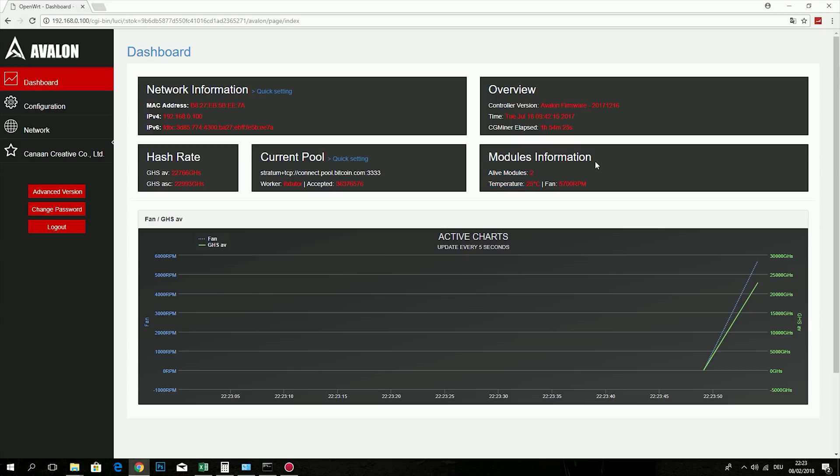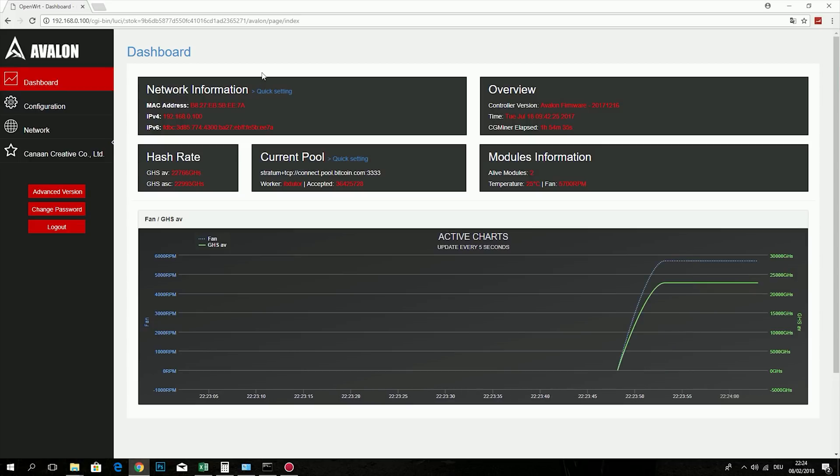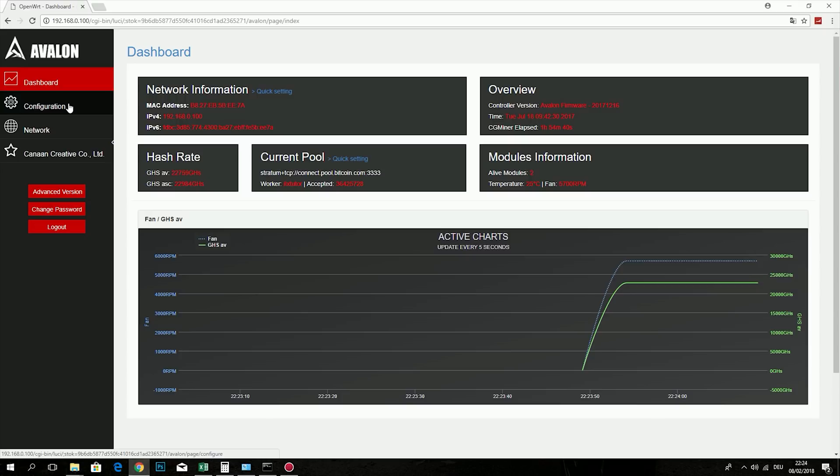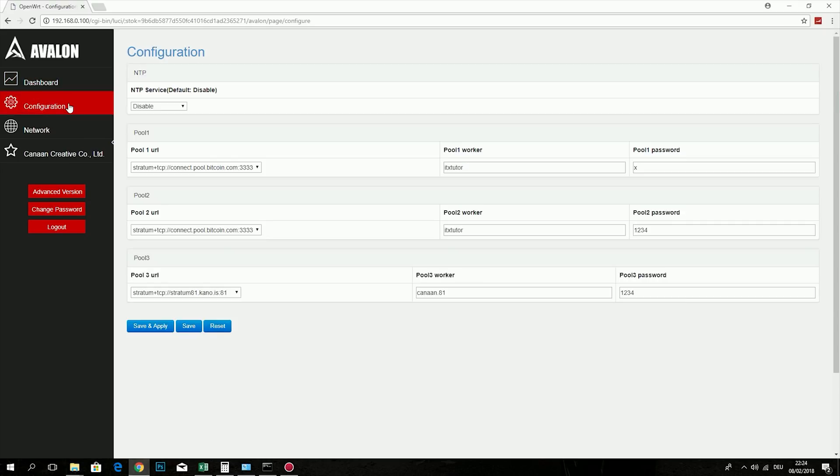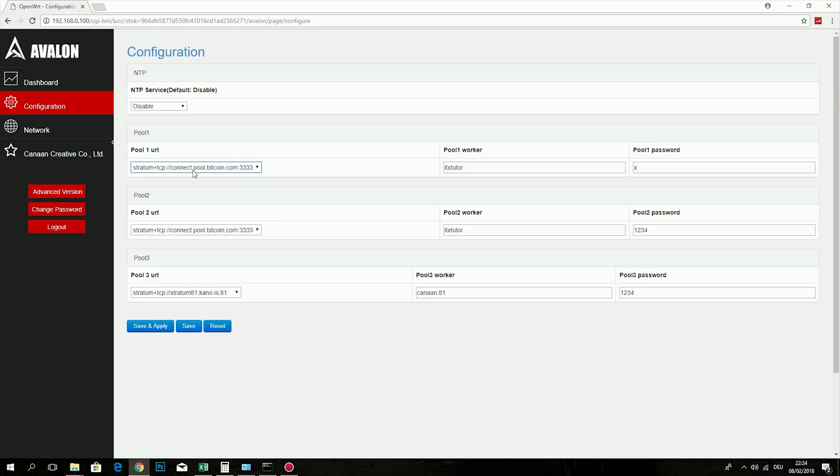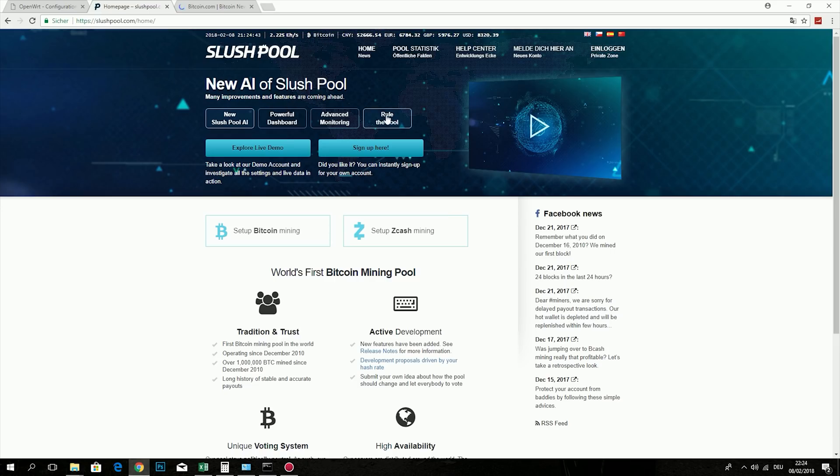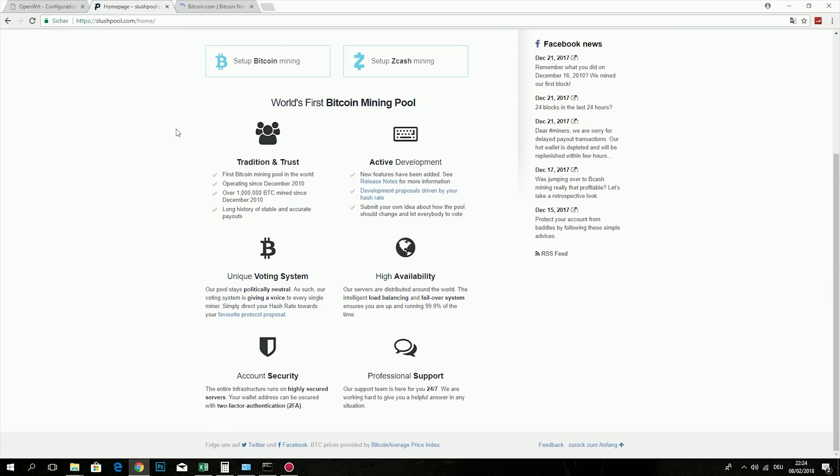Now the dashboard is really simple. It shows your mining speed and gives you an overview of your miners. So go to the configuration and enter your pool details. You will find them on the pool website of your choice. Usually you can find that under the instructions. I'm personally using slush pool or simply the bitcoin.com pool.